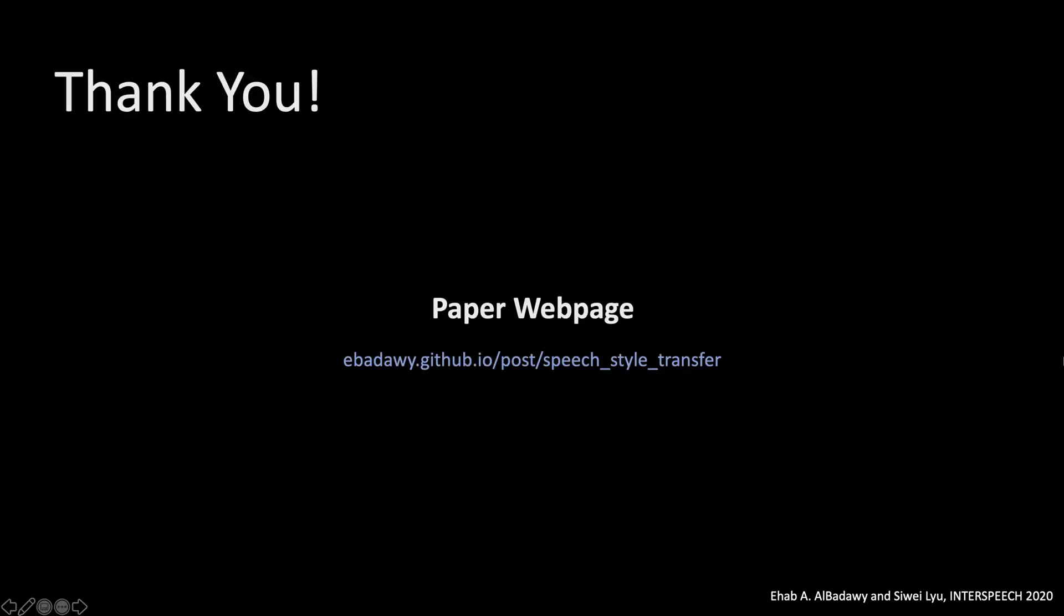We are planning to post more details and synthesized samples on this website. So please make sure to check it out if you want to learn more about our work, or reach out to me if you would have any question. Thank you.